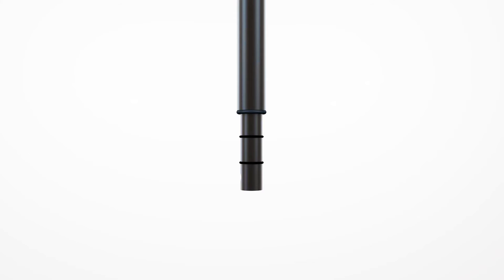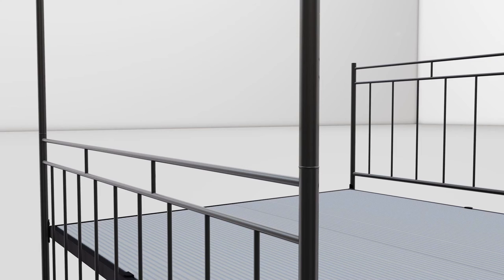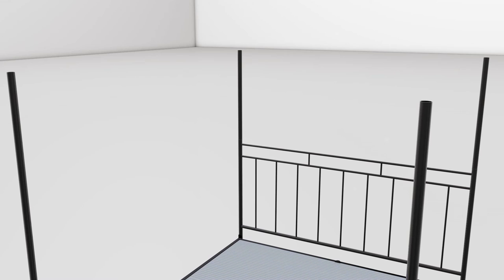Push the two long posts into the footboard legs, then push the two short posts into the headboard legs. Now place the cross canopy rails on top of the posts.